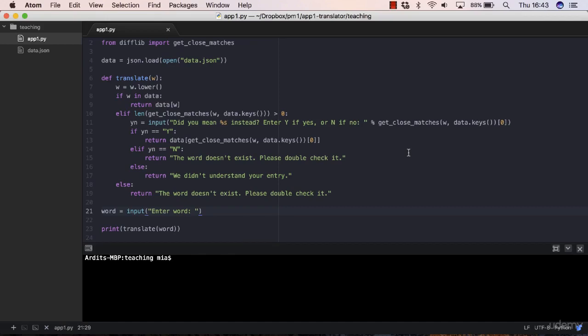Great, we have a working program now and we added every feature that we wanted. The only problem now with the program is that the output is not very user friendly.